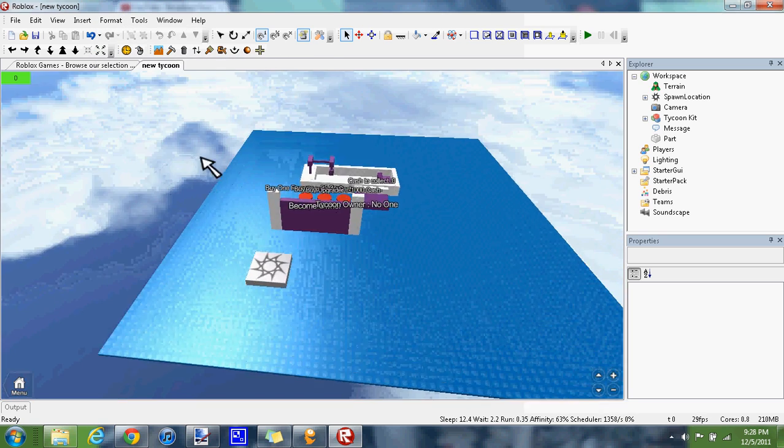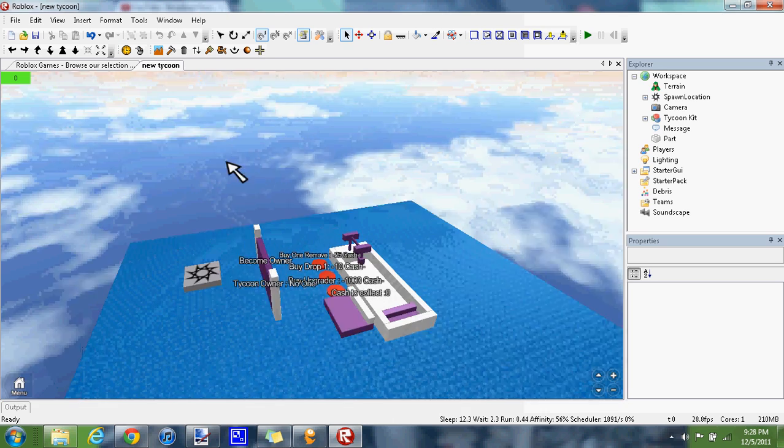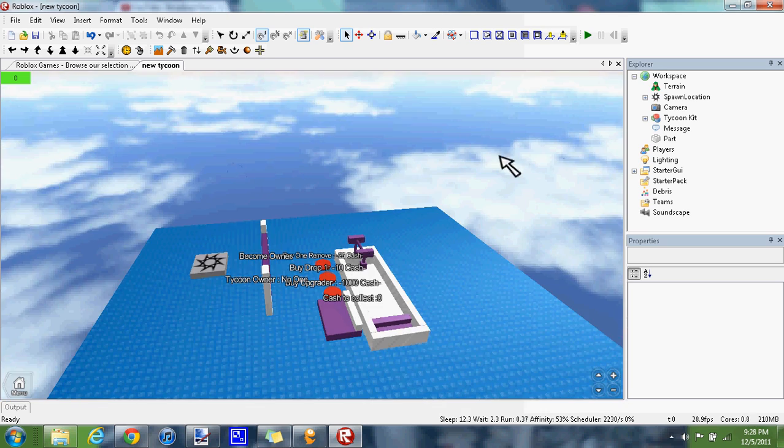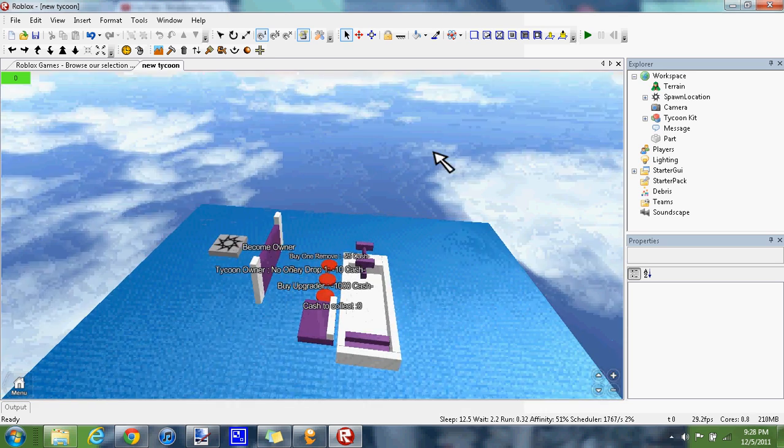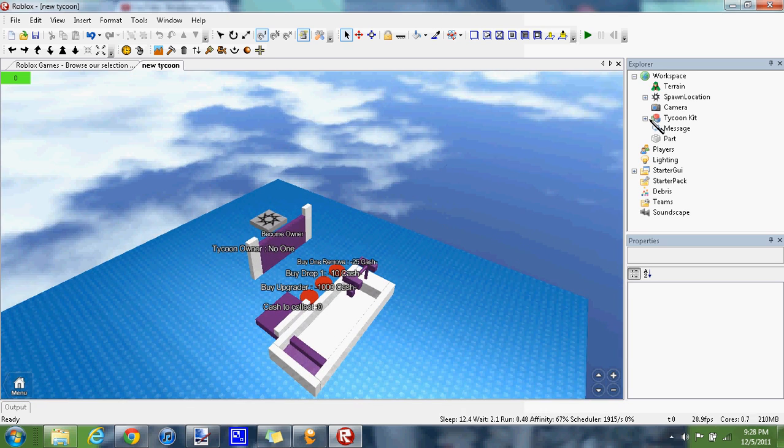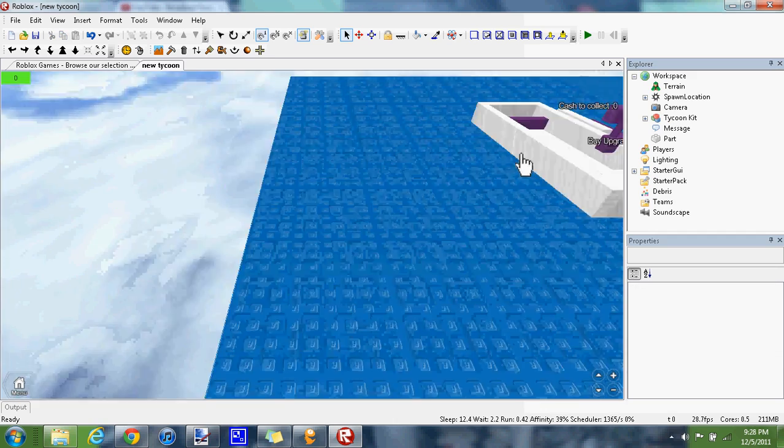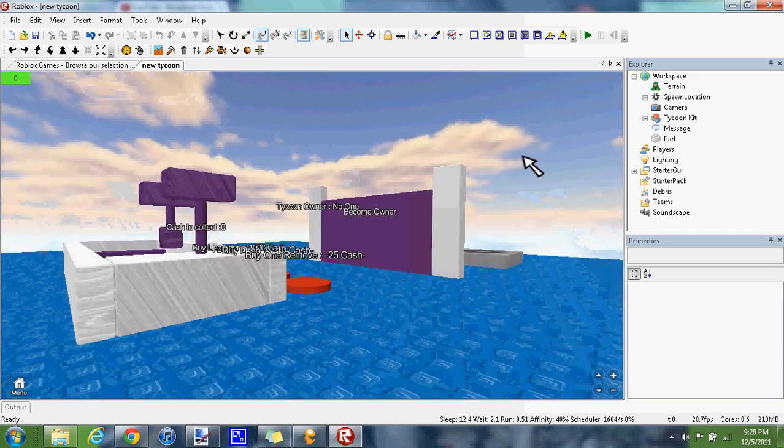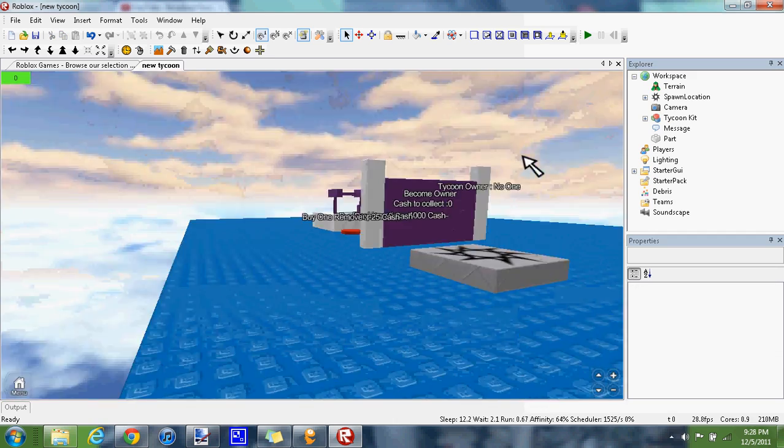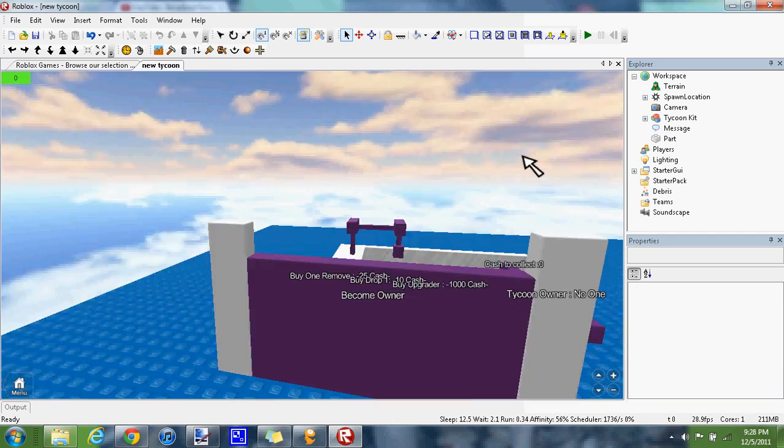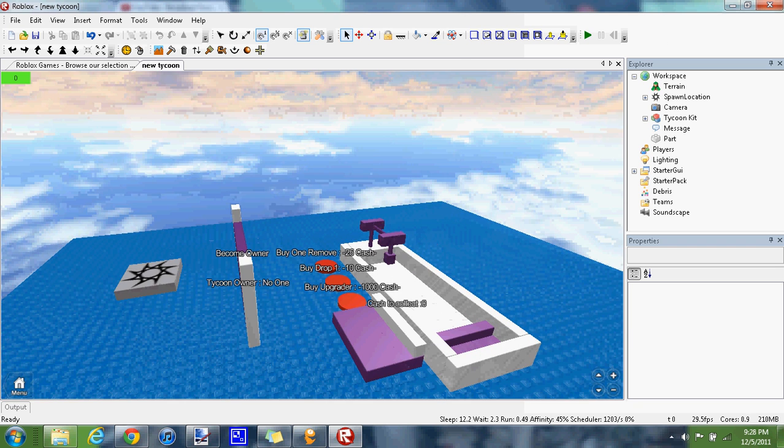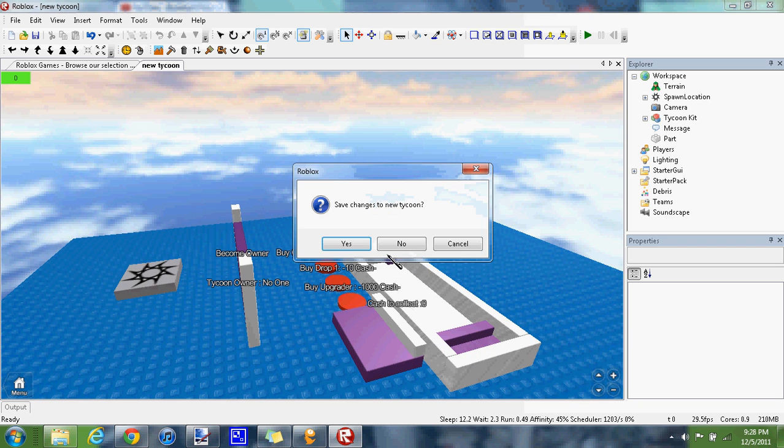Come over here to the camera, click delete, and you're fixed back to usual. Works perfect. Now you can close Roblox Studio. No, I don't want to save.